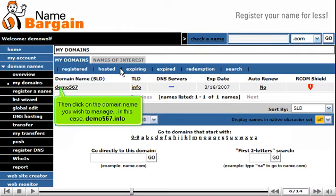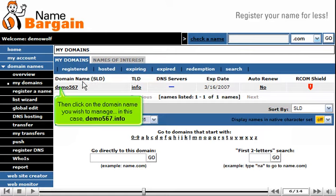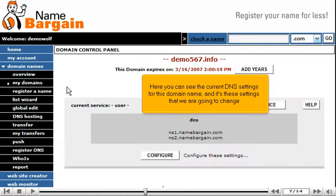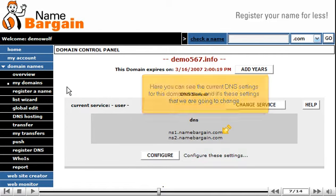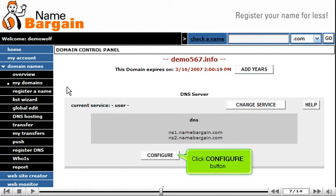Then click on the domain name you wish to manage, in this case, Demo567.info. Here you can see the current DNS settings for this domain name, and it's these settings that we are going to change. Click the Configure button.